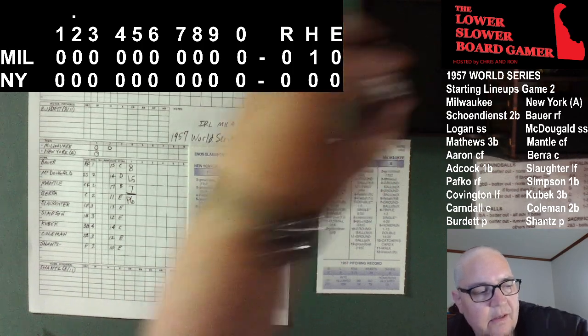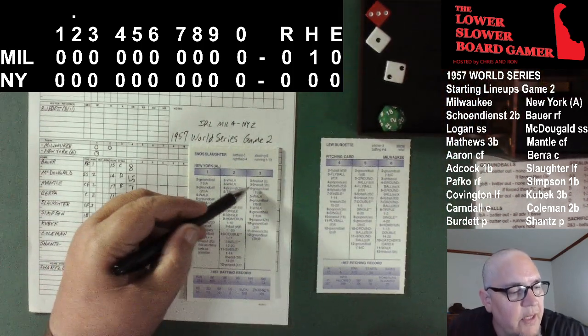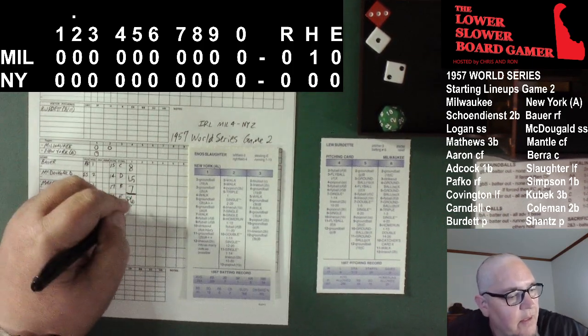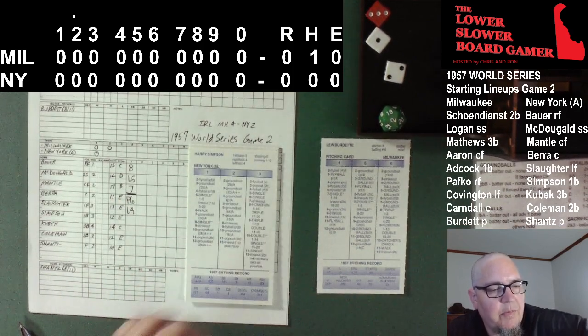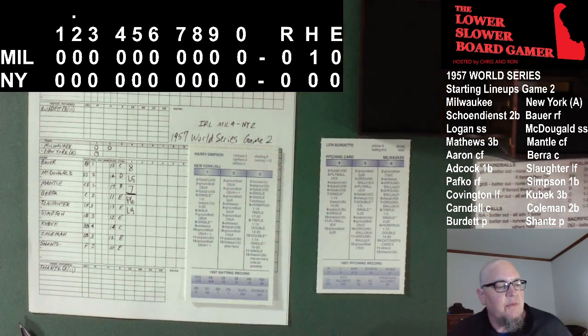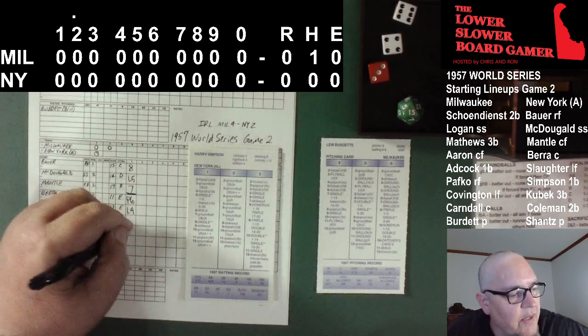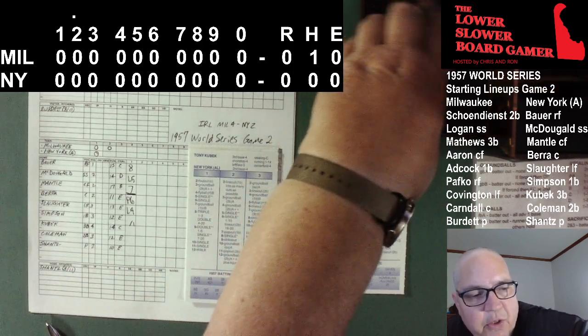Enos Slaughter digs in and squares away. Burdette gets the signs, winds up, here's the pitch — 3-3. Hard liner up the middle. Diving catch by Shane Dean. That is going to be out number two. Harry Simpson, first baseman, two outs. Burdette with the pitch — 3-10. Low on the split, just misses it, but it is a base hit — a single to extend the inning for the Yankees. This brings up Tony Kubek, playing the hot corner tonight.